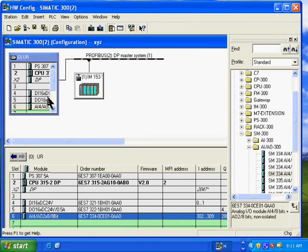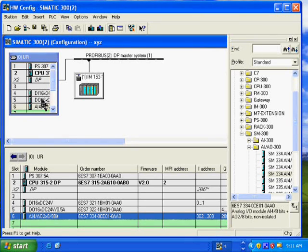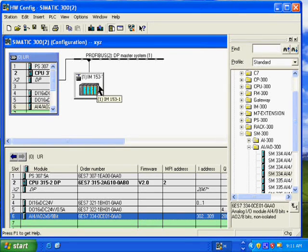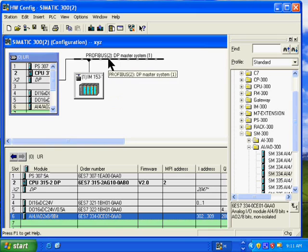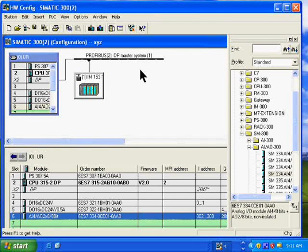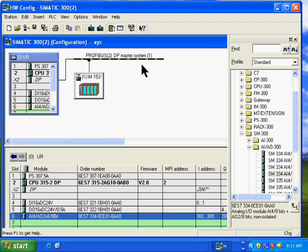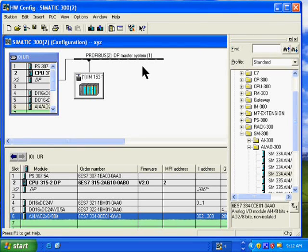I can also change the properties of any one of the modules. As you can see here, I have a slave Profibus DP drop hanging off of my master system, where I can drag other devices that can communicate to the PLC via Profibus DP.